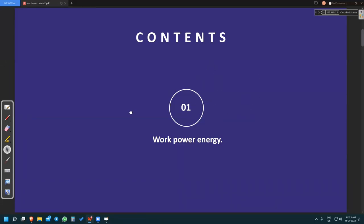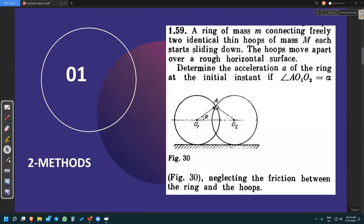Let me show the problem here. A ring of mass m — this is the ring, and I will call it a bead in this problem so as not to confuse it with the larger rings. Its mass is m, and it is connected freely to two identical thin hoops. It is connected at the intersection point of these two thin rings of mass capital M. Both masses are equal to capital M. Each starts sliding down — I will show you a small animation so you can understand. Please wait a few seconds.